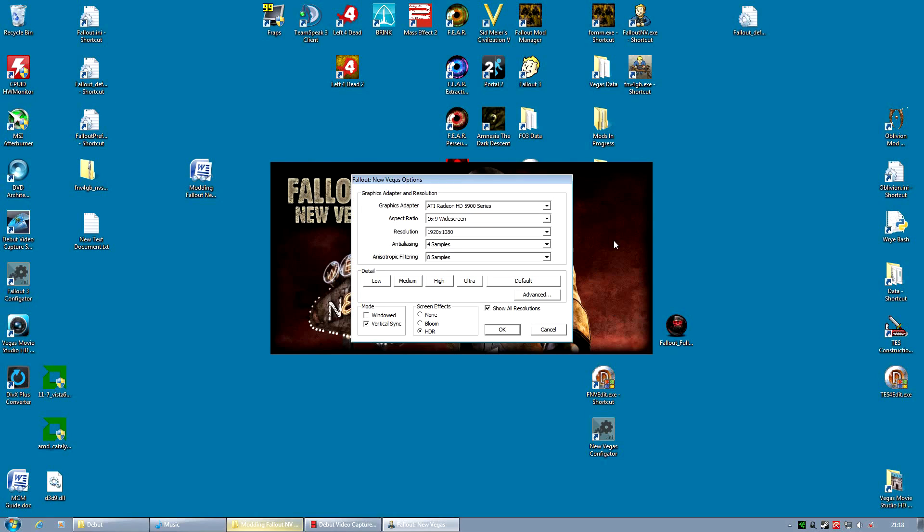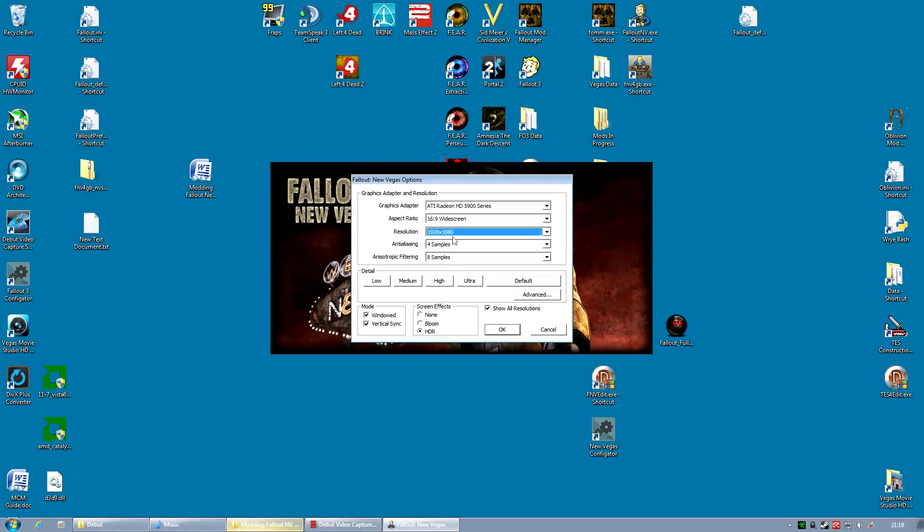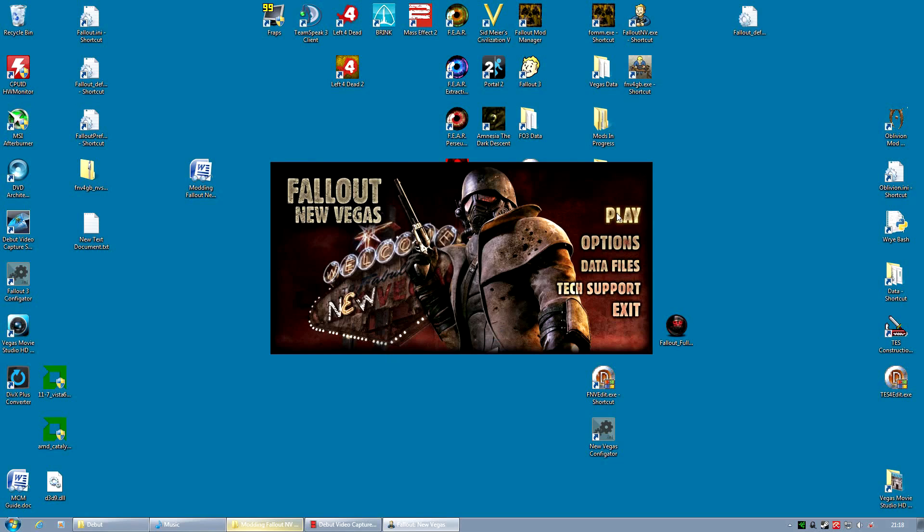Select windowed. Make sure the resolution doesn't get changed as you notice it did there. Click OK. And hit play.